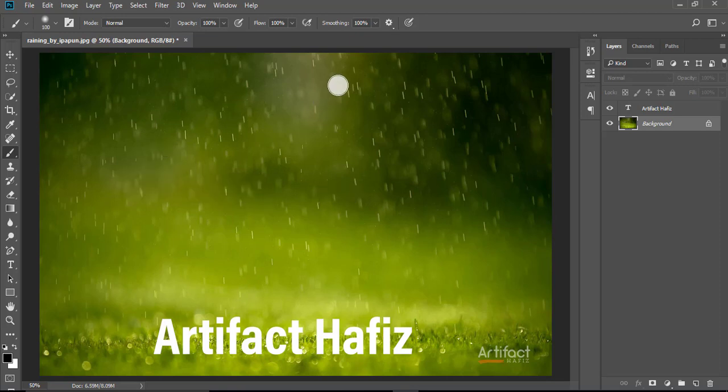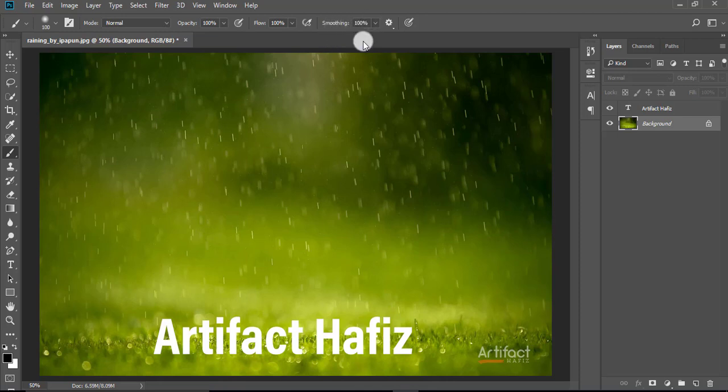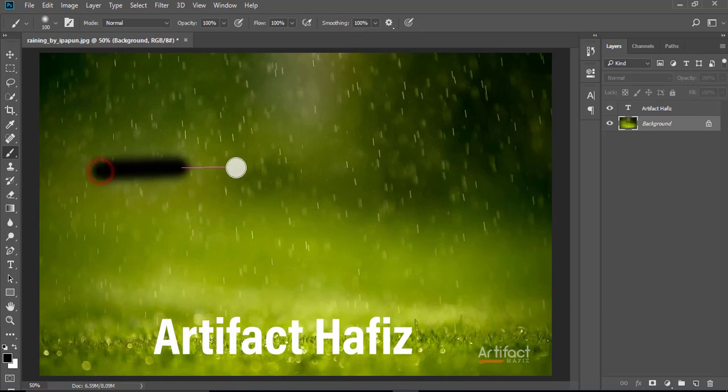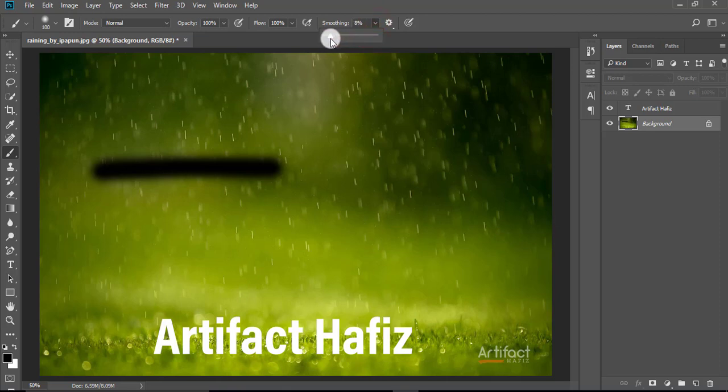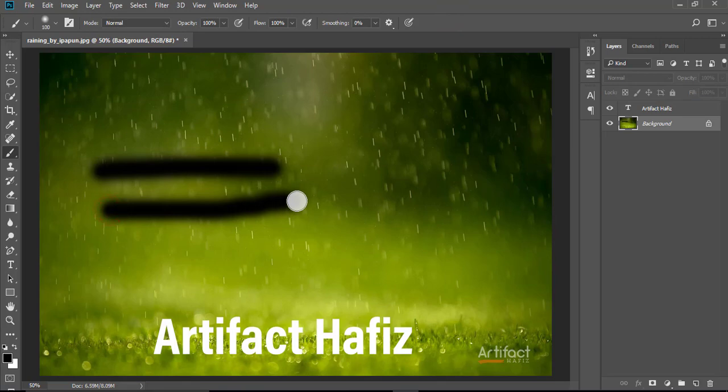So here we are seeing a new feature which is smoothing, and here it's given 100 percent. For smoothing 100 percent, the brush is behaving like this.